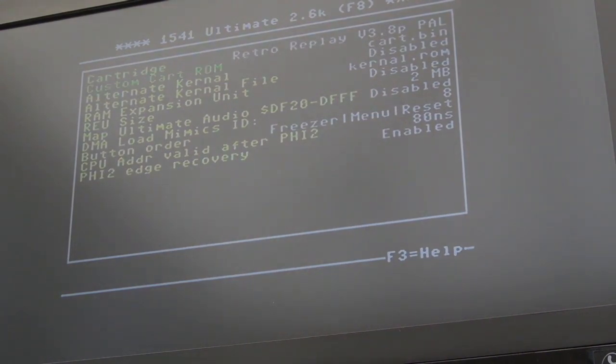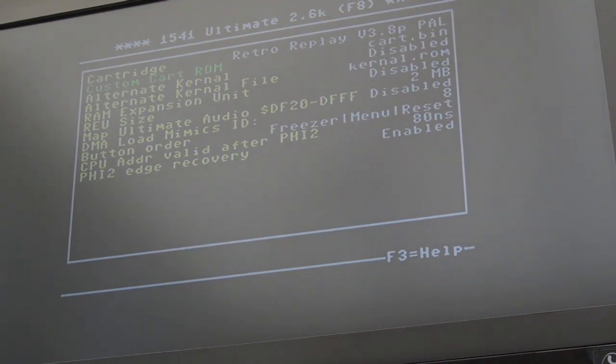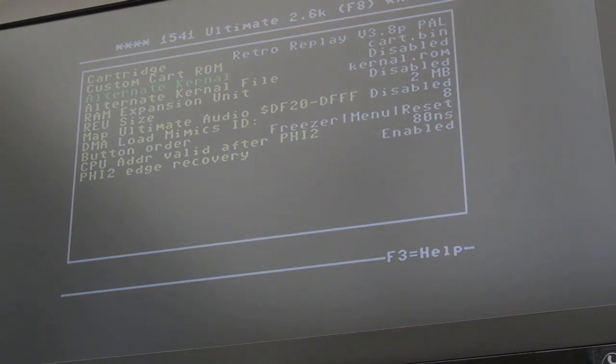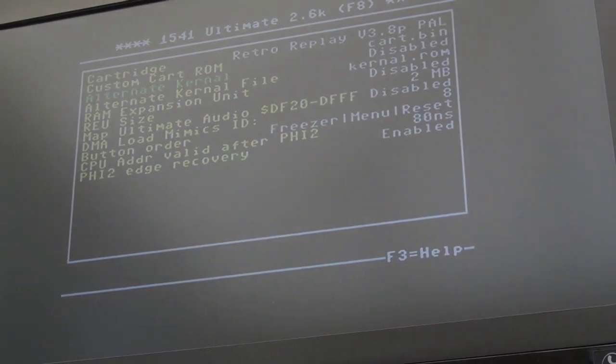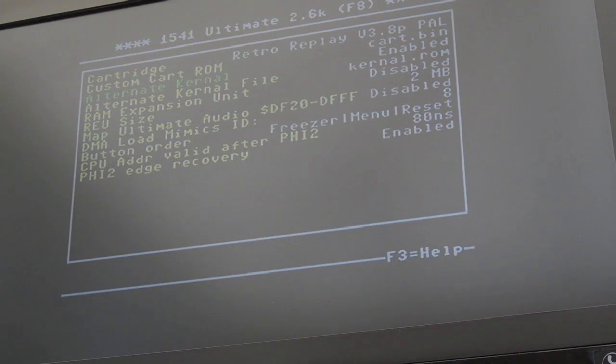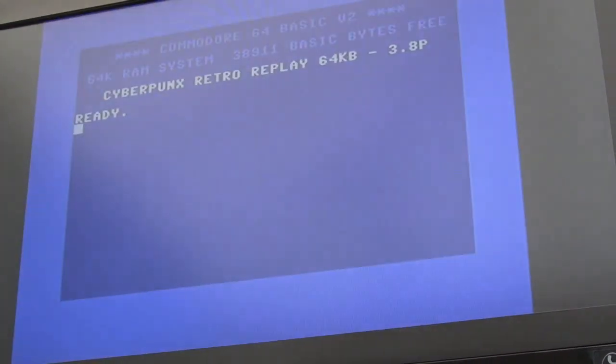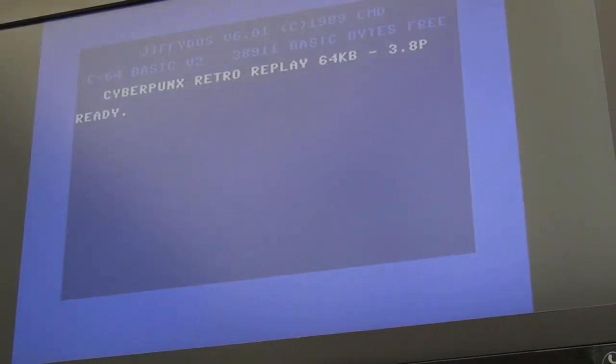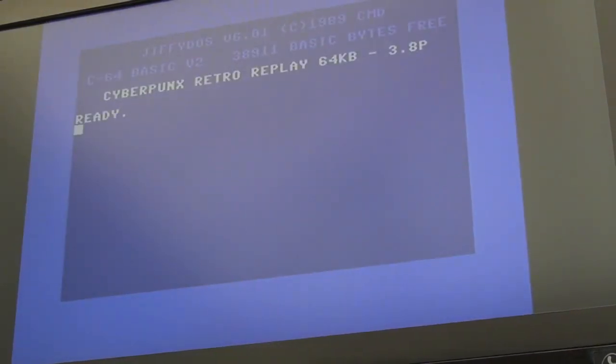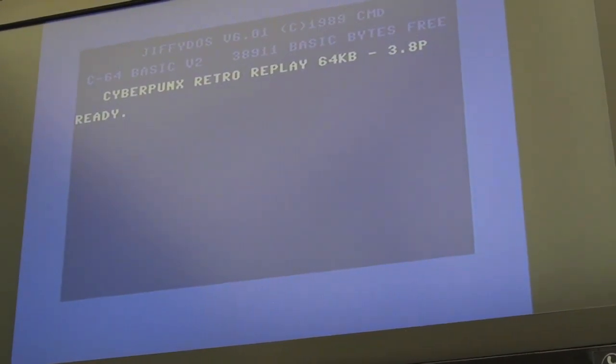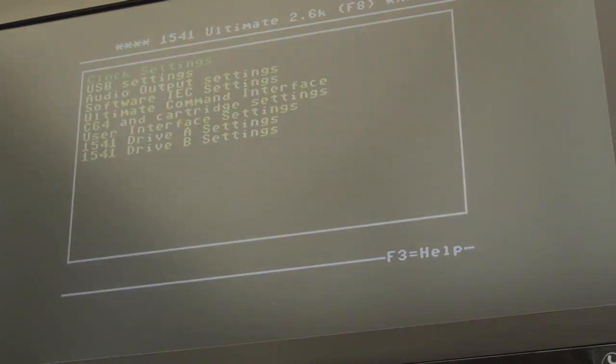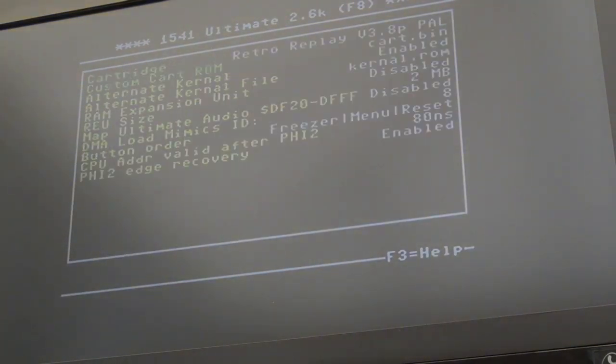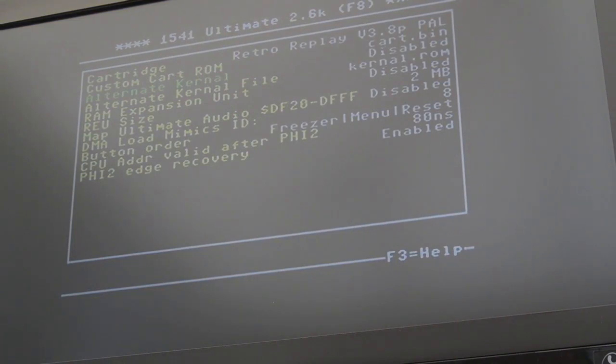So you can specify your custom cart file there. Whether it's 8K or 16K. You can have an alternate kernel file. I've got that disabled. I did experiment, I did enable Jiffy DOS there. That works okay I think. I can try that now actually. Shift F8 out of that. Switch it off and on. See at the top there it says Jiffy DOS. Let's load it back up again. I'll switch that off actually before I forget.